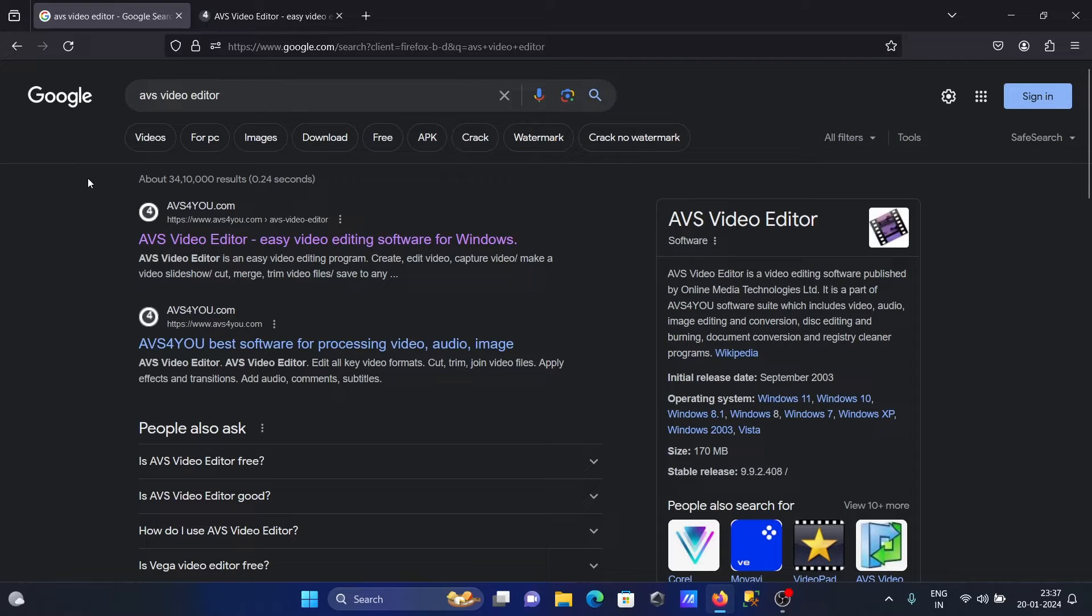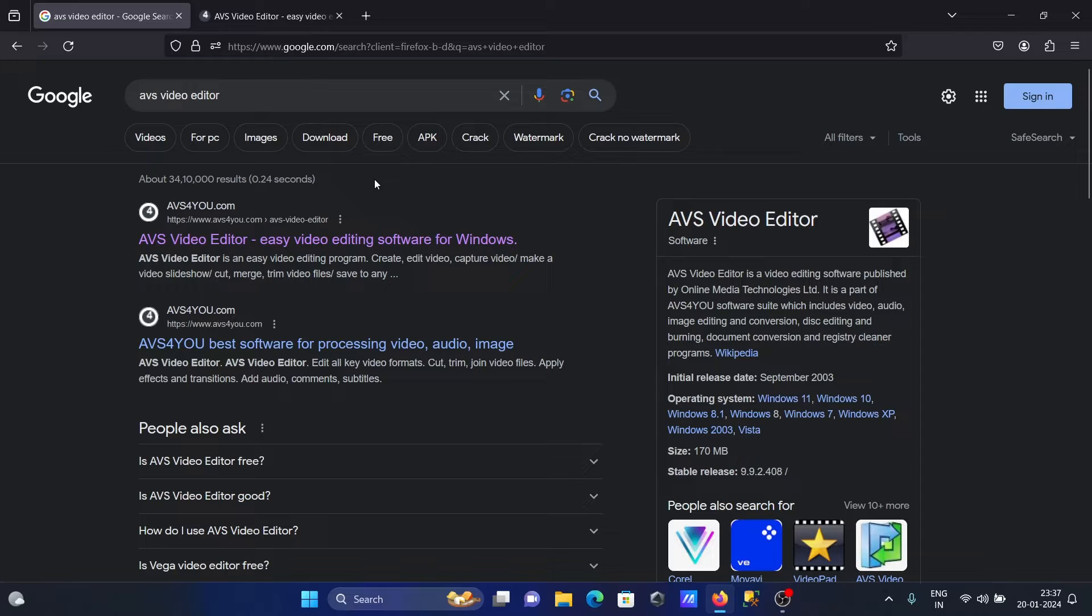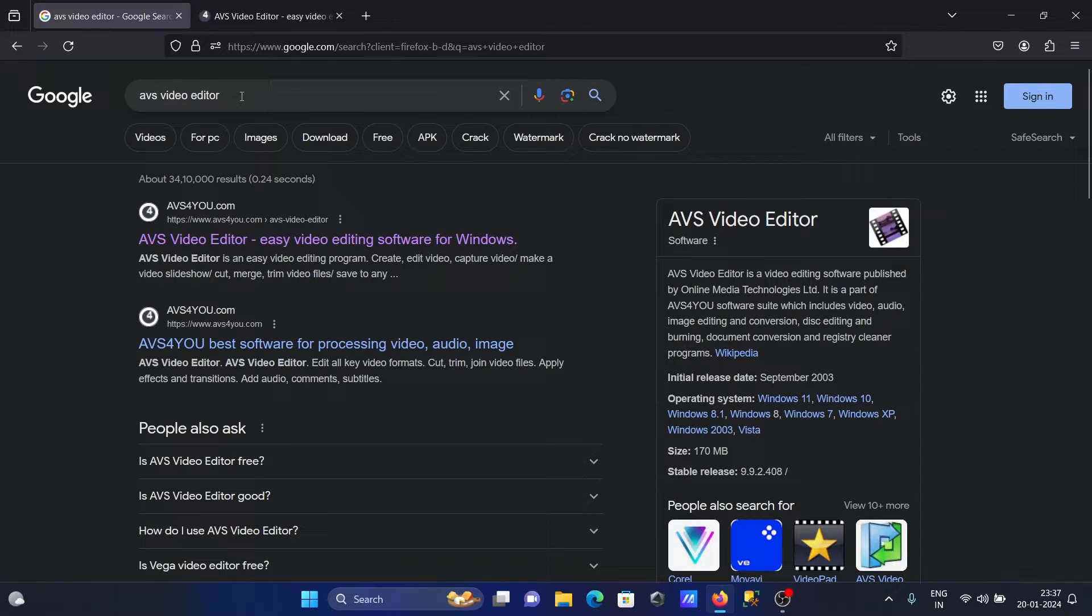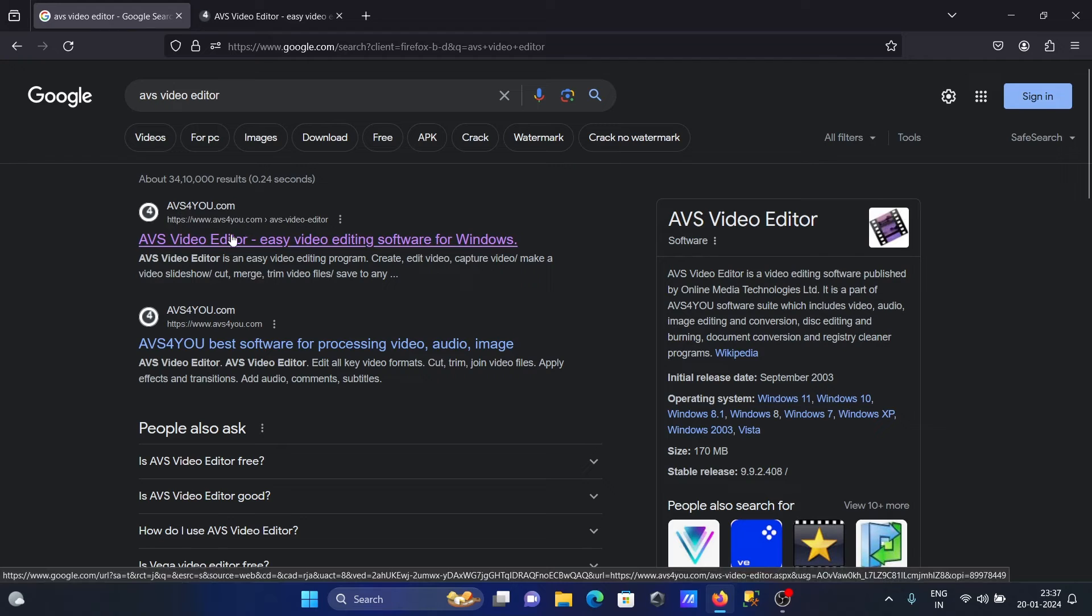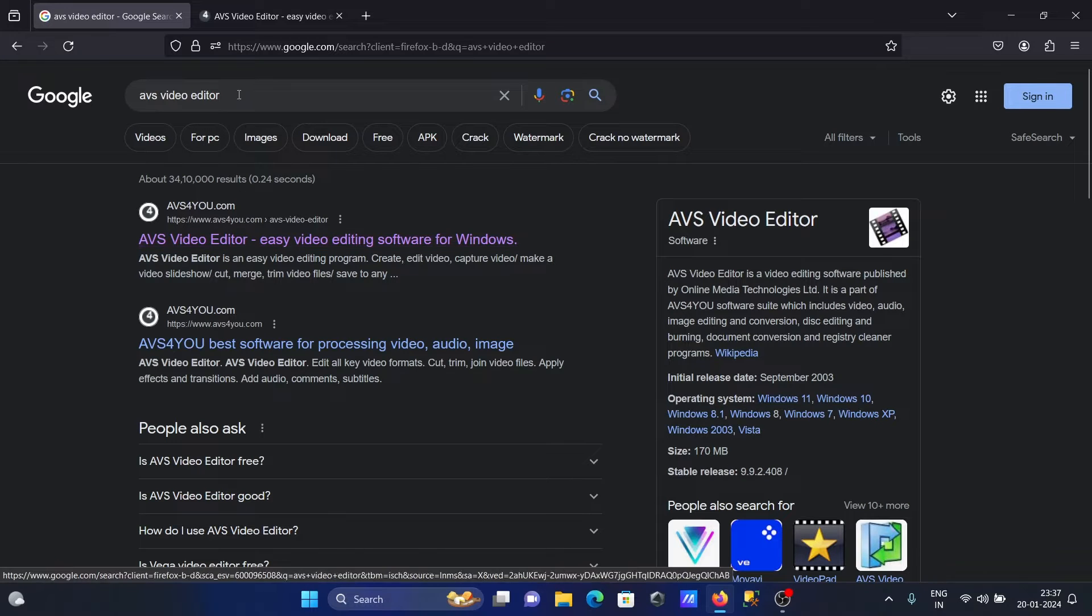Hi guys, in this video lecture I'm going to discuss how to install AVS Video Editor on Windows operating system. In the Google search box, type AVS Video Editor, then you can get the site to download the software.